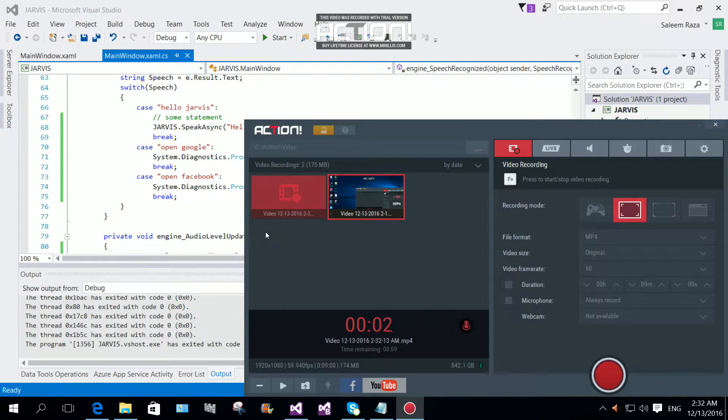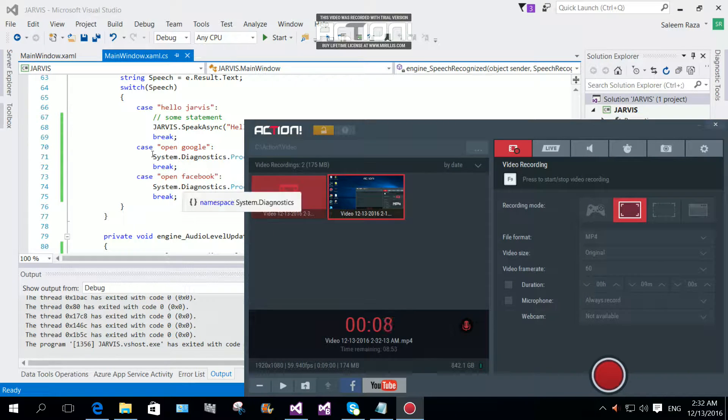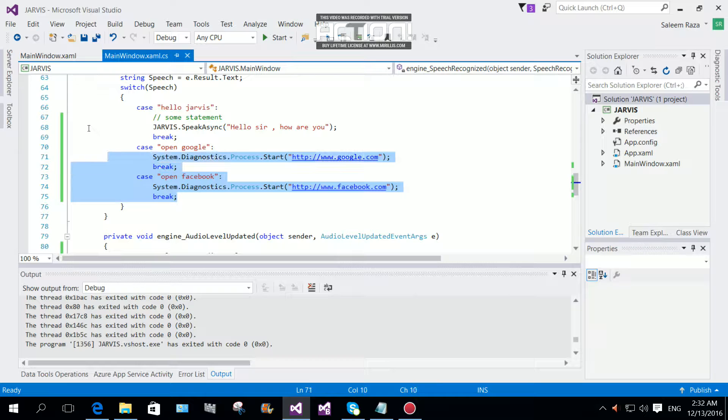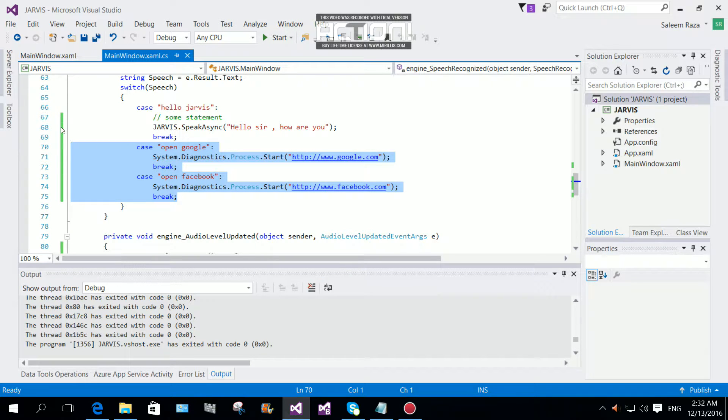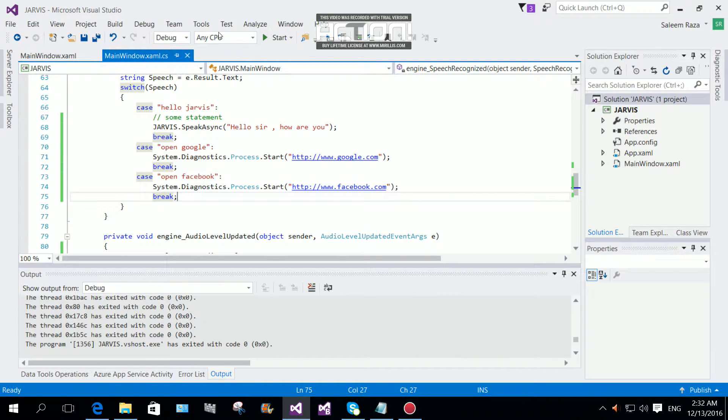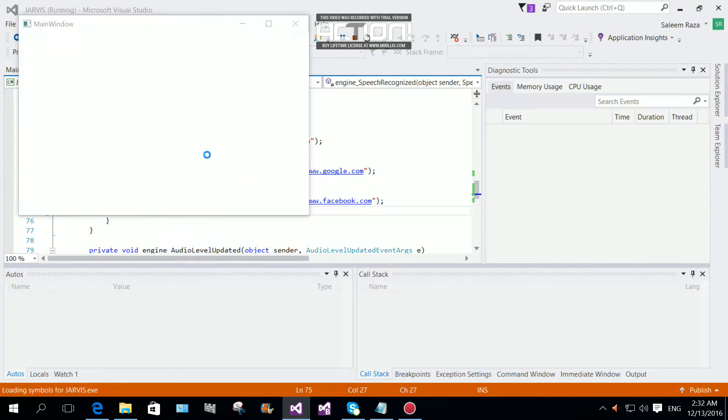Welcome to part 4 of WPF Application Jarvis, how to make Jarvis in WPF application. In the last session we added two commands: open Google and open Facebook. Now I'm going to start debugging to see if it works.